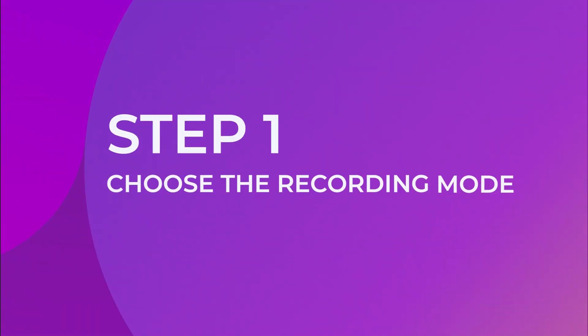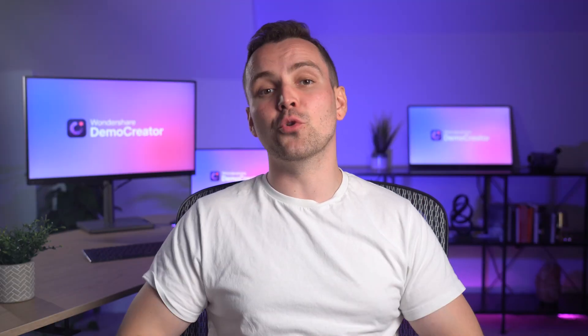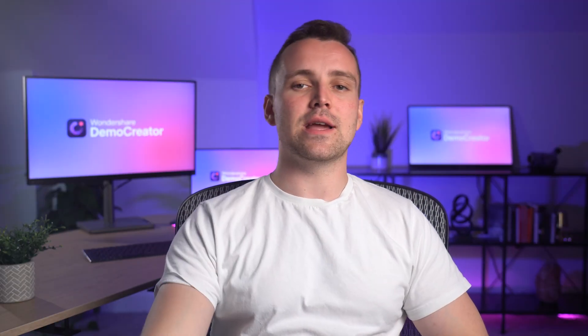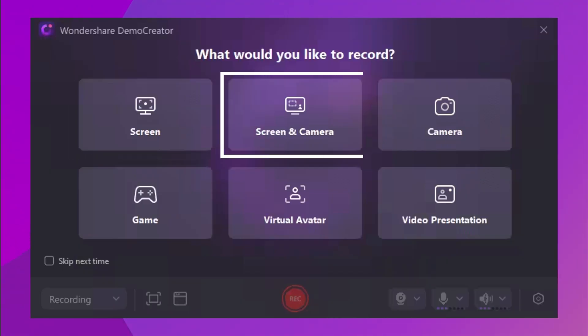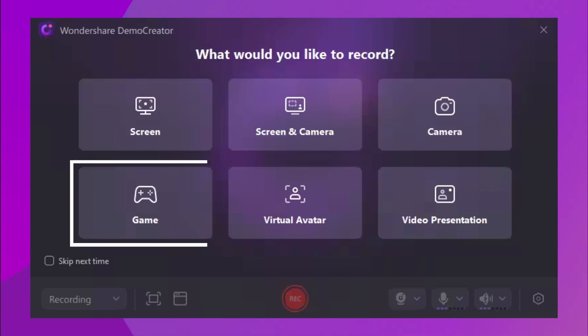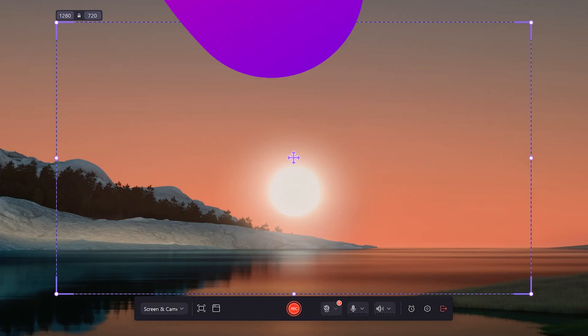Choose the recording mode. You could see different recording modes in Demo Creator. You could choose from only screen recording mode, screen and camera recording mode, or game recording mode. Choose the specific mode based on your requirements. For this video, I'll choose the screen and camera recording mode.